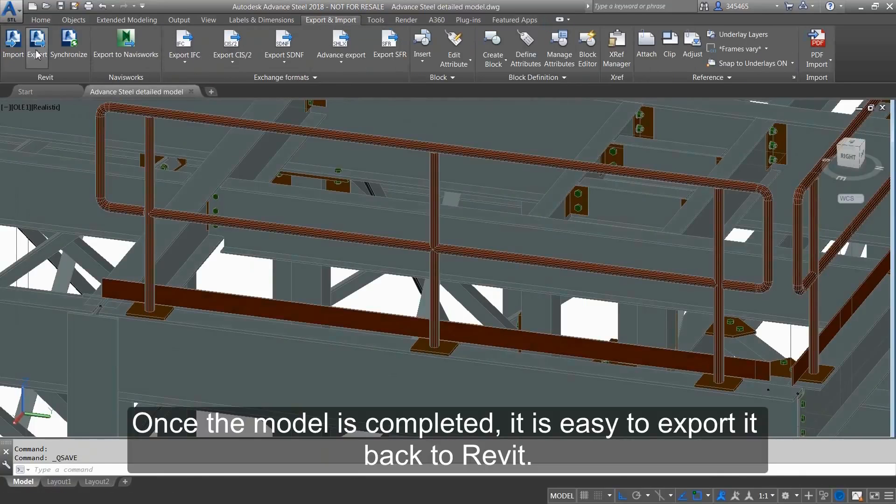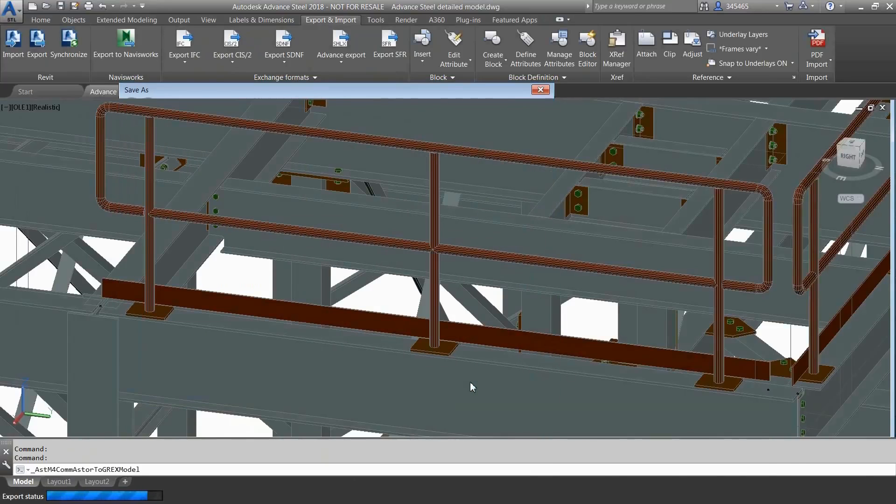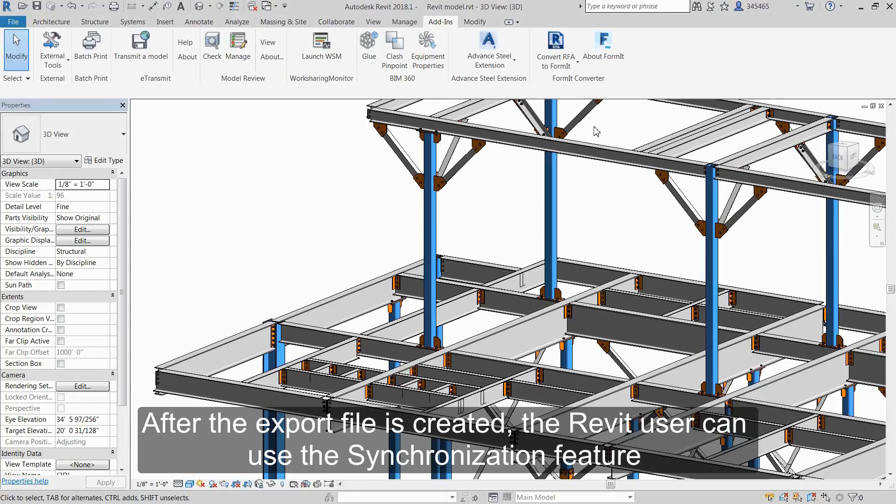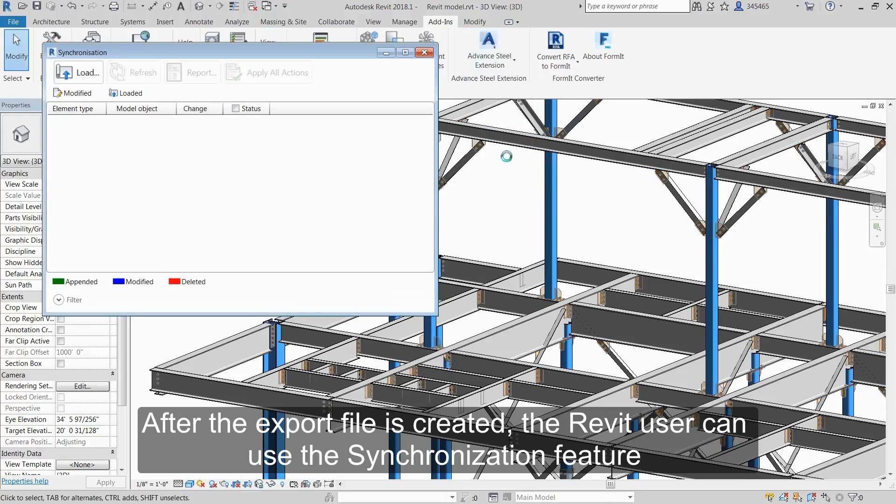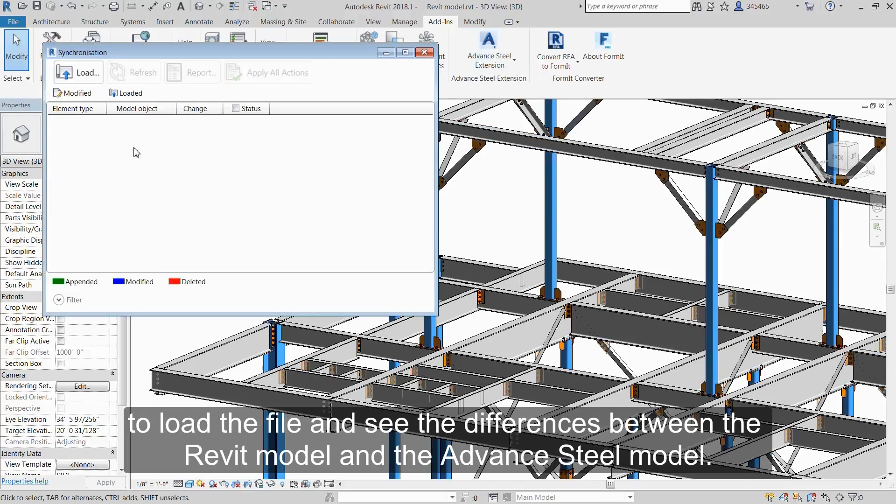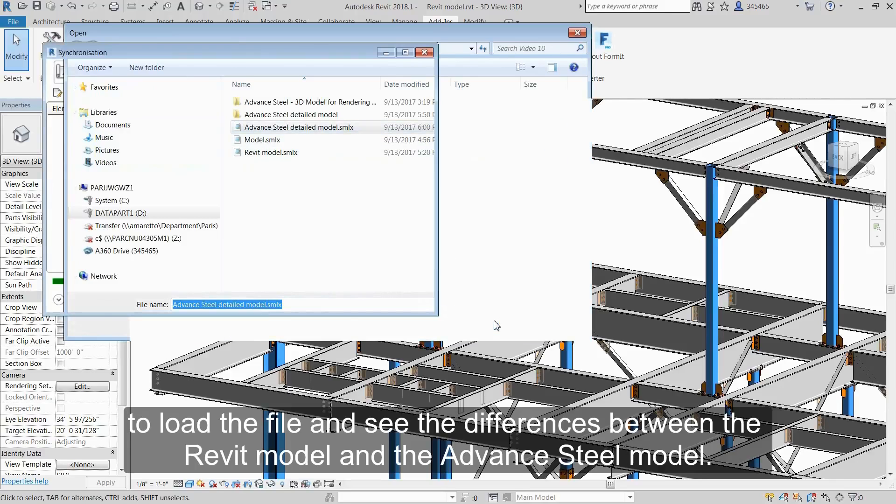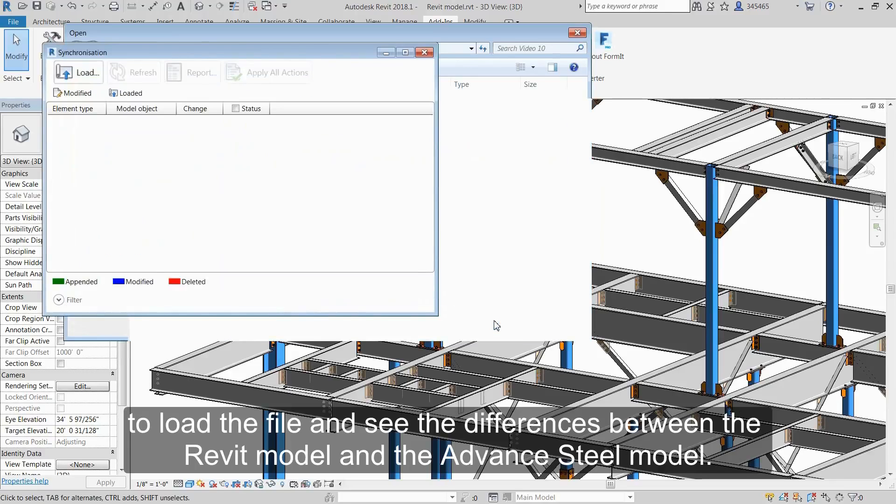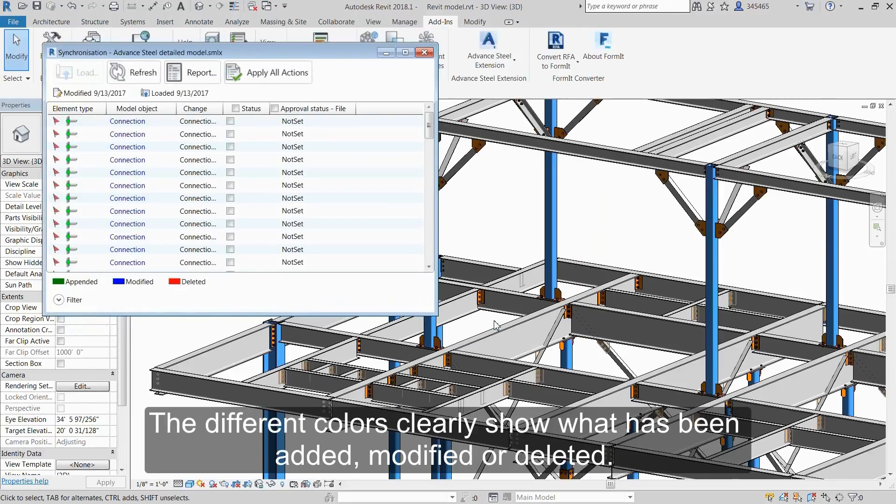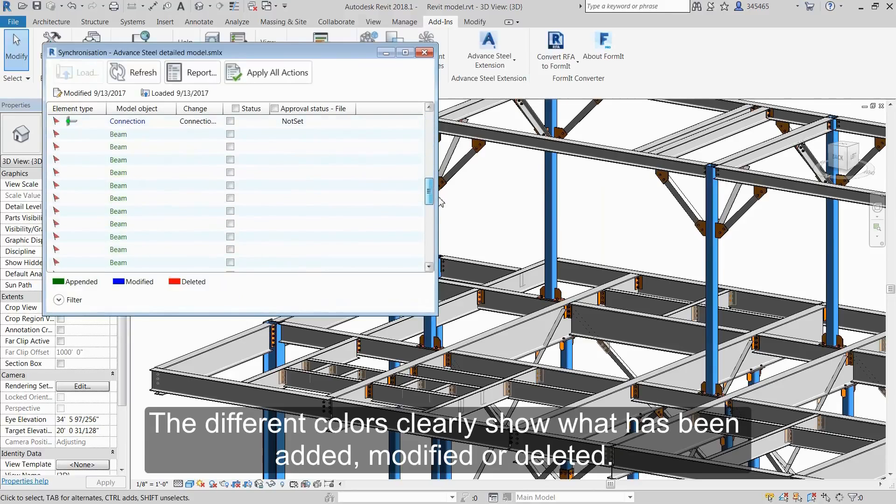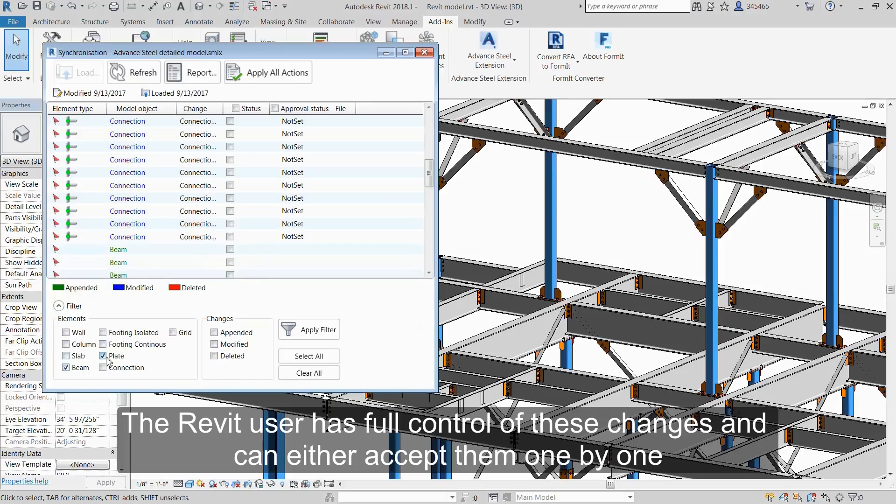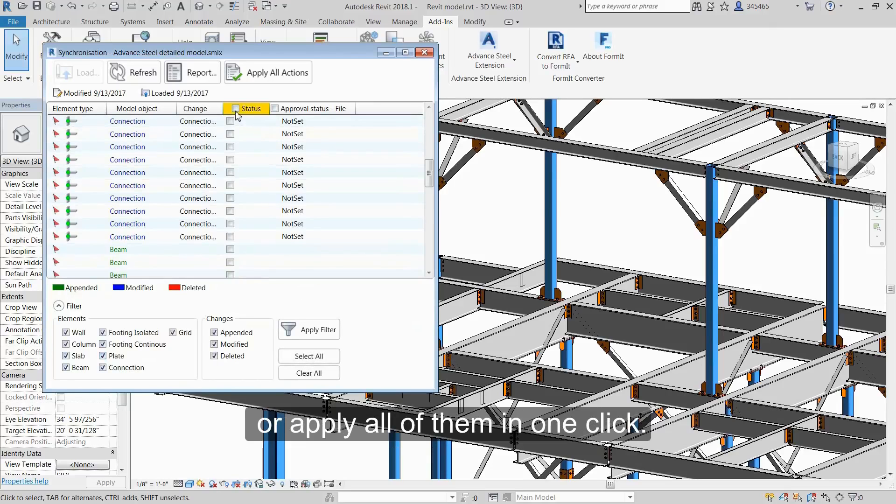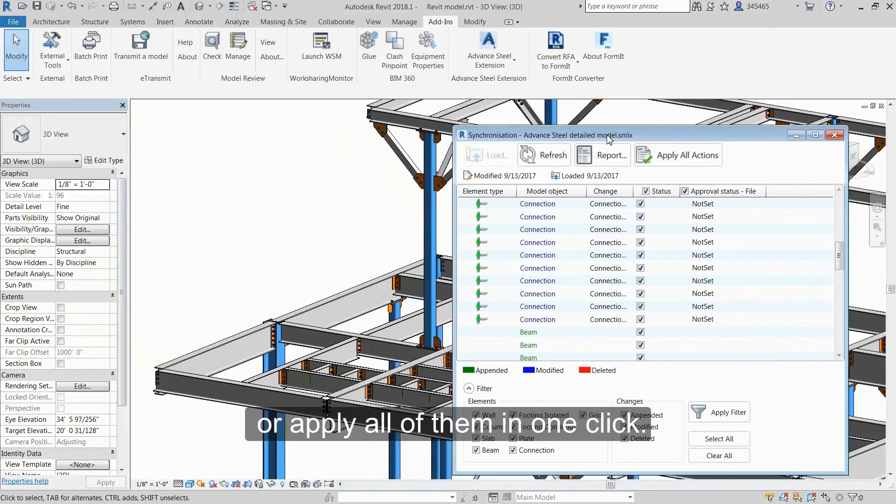Once the model is completed, it's easy to export it back to Revit. After the export file is created, the Revit user can use the synchronization feature to load the file and see the differences between the Revit model and the Advanced Steel model. The different colors clearly show what has been added, modified, or deleted. The Revit user has full control of these changes and can either accept them one by one or apply all of them in one click.